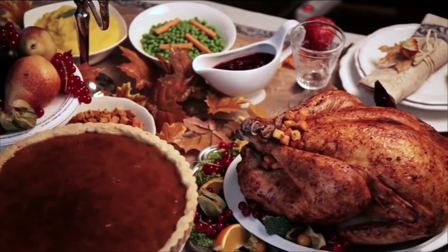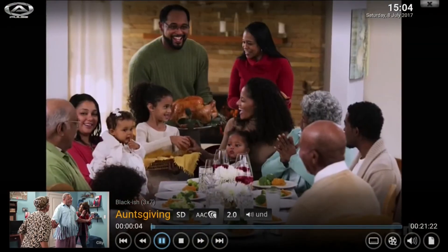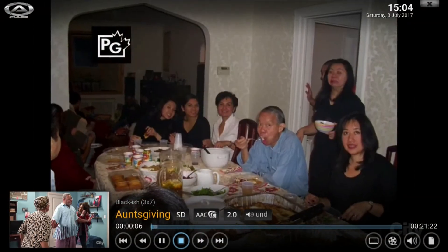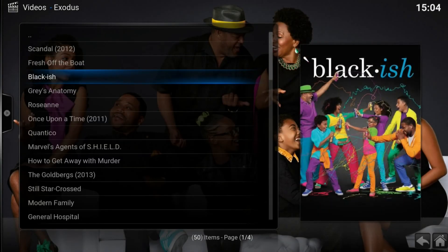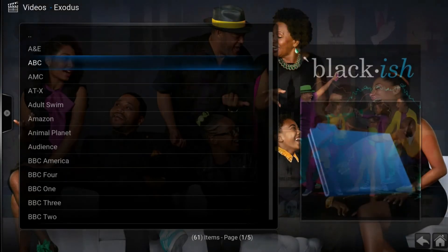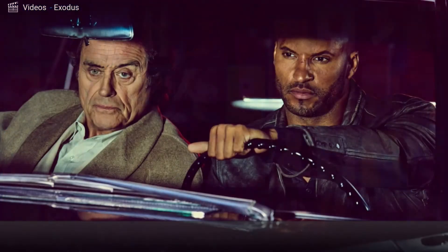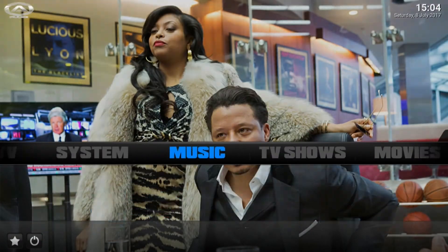So you can see there, playing the episode. Great quality. Good to go there. So again, there's tons of add-ons on here. I personally like Exodus the best. That's the one I suggest you use.